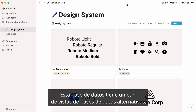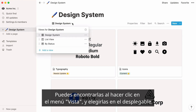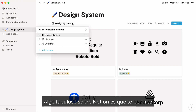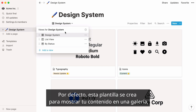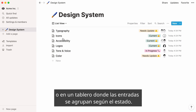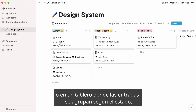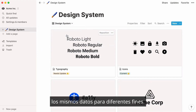This database enjoys a couple of alternative database views. You can find them by clicking on the View menu and selecting them in the dropdown. A great thing about Notion is that it allows you to view your data in many different ways. By default, this template is built to show your content in a gallery, but you can also see it displayed in a list or in a board where entries are grouped according to their status. This comes in very handy when you're trying to process the same data for different ends.